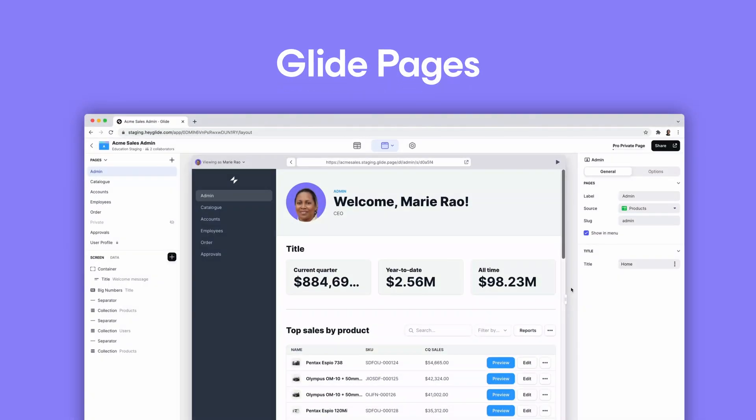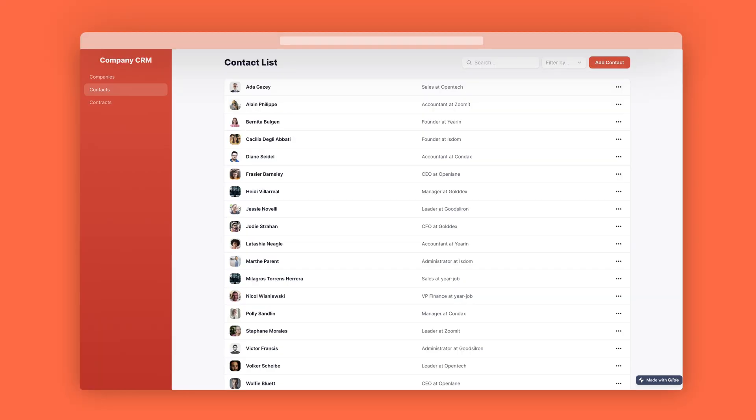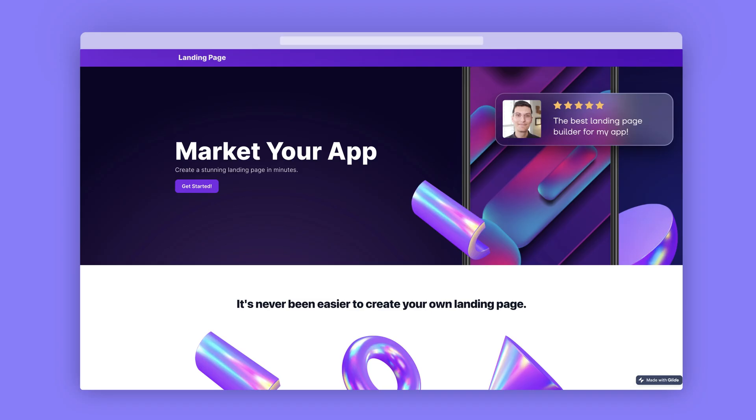As you know, we launched Pages last year, a powerful new way to build data-driven web apps specifically for desktop use. Pages is still only six months old, but we're seeing a lot of engagement with it in teams. People are building portals, dashboards, directories, landing pages and so much more. Our Pages team have been really pushing the product forward with some amazing new features, so let's take a look at some of them.